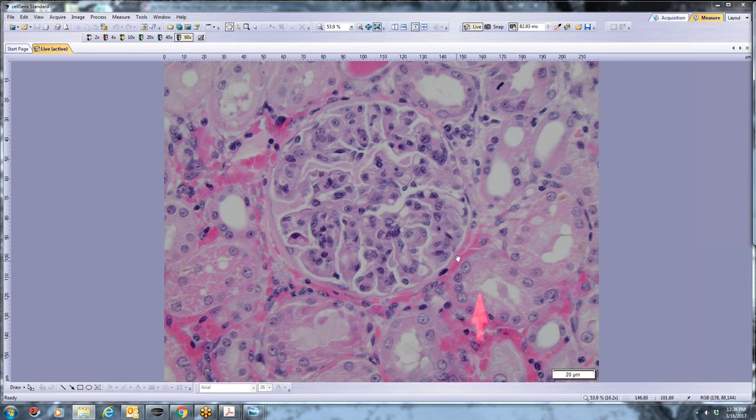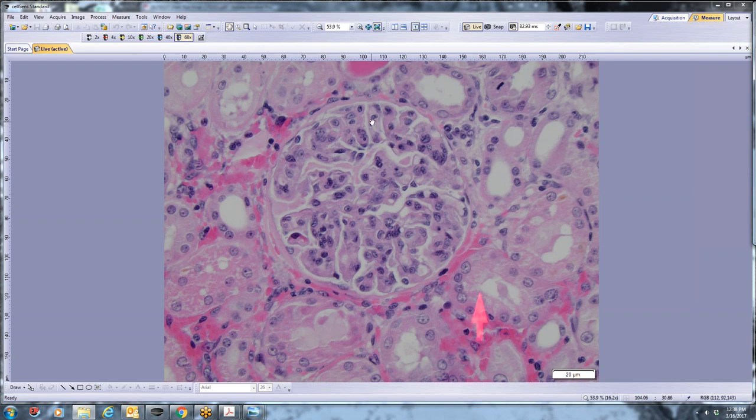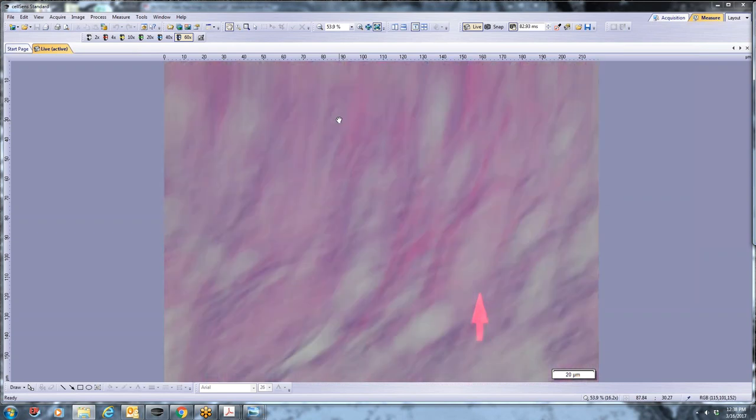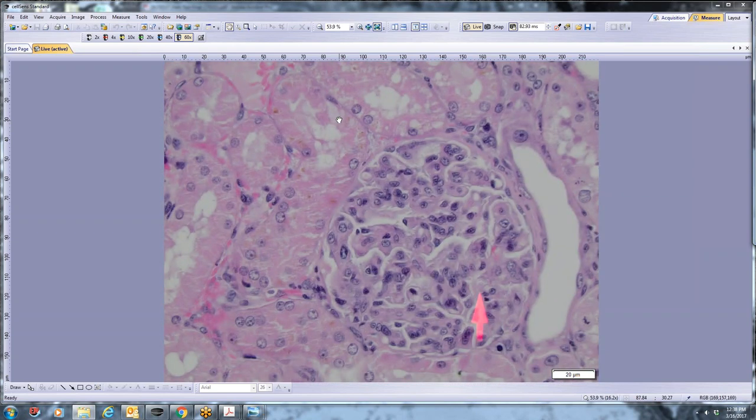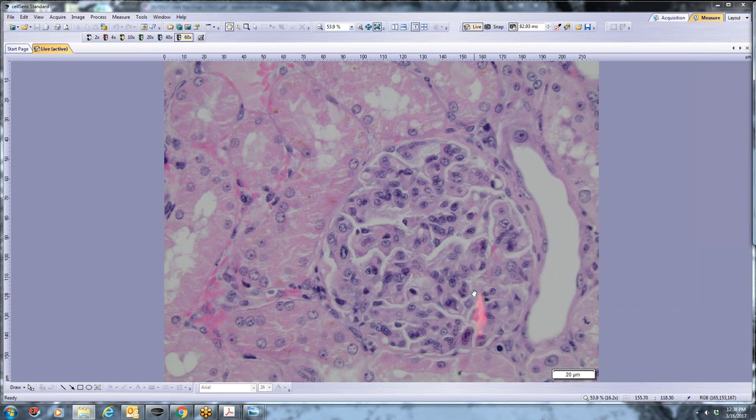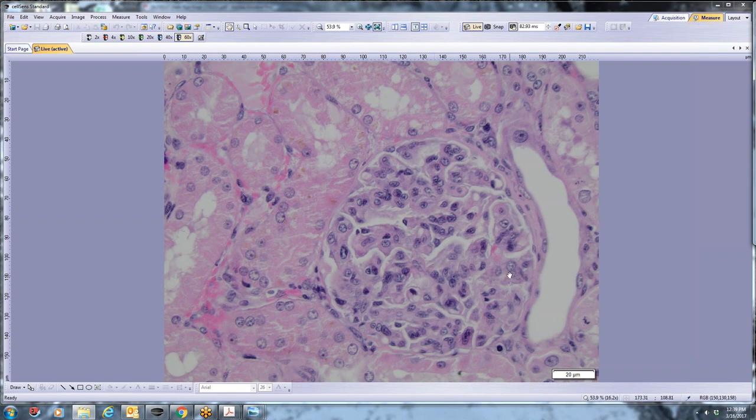And so glomerular tufts are hypercellular, as we've said. There's entire segments of peripheral capillary loops where you can't identify the lumen. And so it's hard to see the GBM itself, especially using the H&E stain. But that's a generalized issue throughout all of the glomeruli on the specimen. So it's a diffuse process and it's a global process with this degree of hypercellularity.